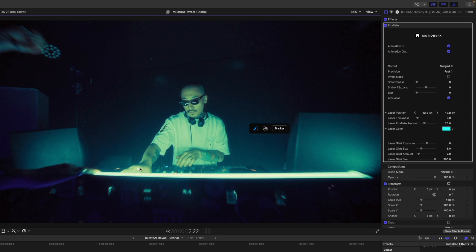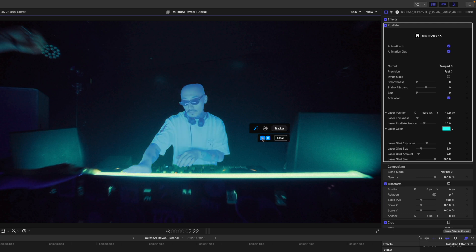I'm going to go ahead and select him and get the mask drawn. I'll open up my tracker. I'm going to track backwards since I am in the middle of the clip, and then I will track forward.